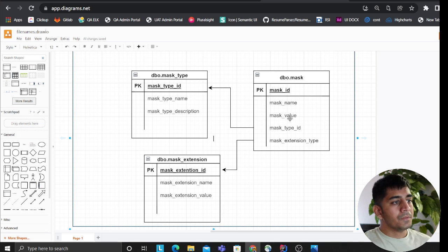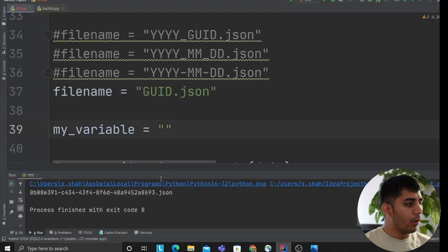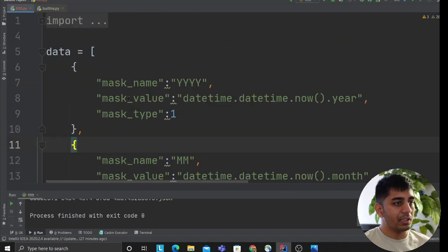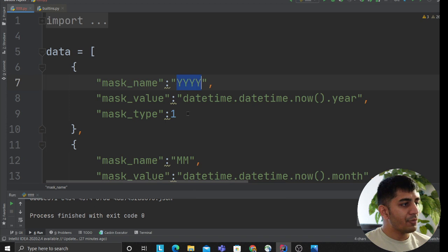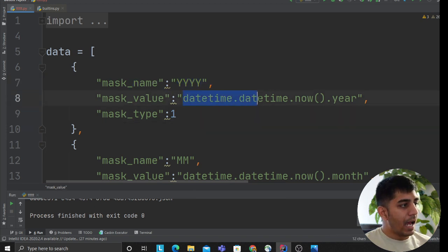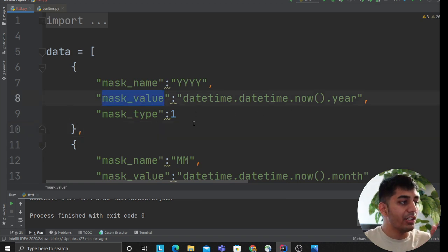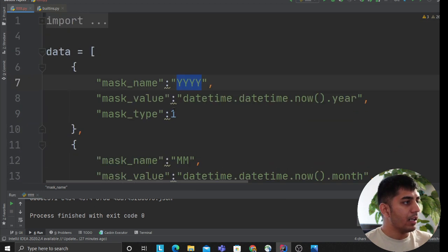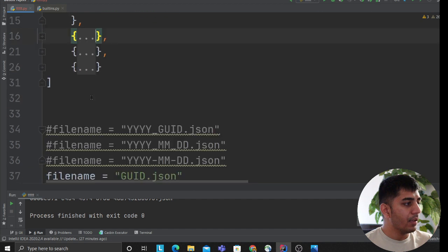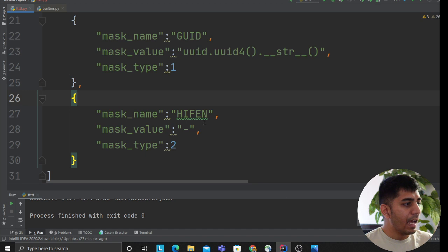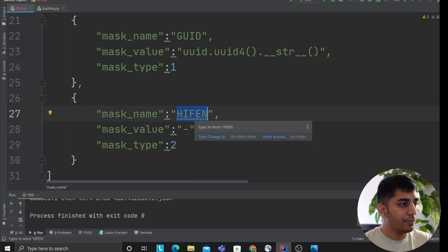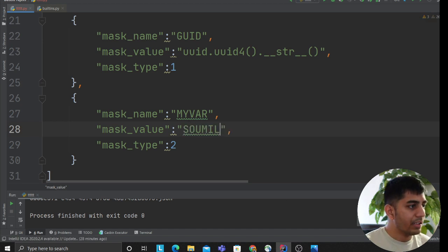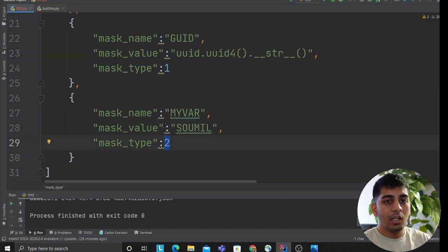Let me show you sample data I'm reading from the database. Here my mask name is YYYY and the mask value is Python code: datetime.datetime.now().year. I want to inject the year whenever I use the mask value YYYY. Type is one, which means inject Python code. Similarly for month, day, GUID. I also have a sample mask for a variable name - my_var which replaces with a literal value. This is type two.